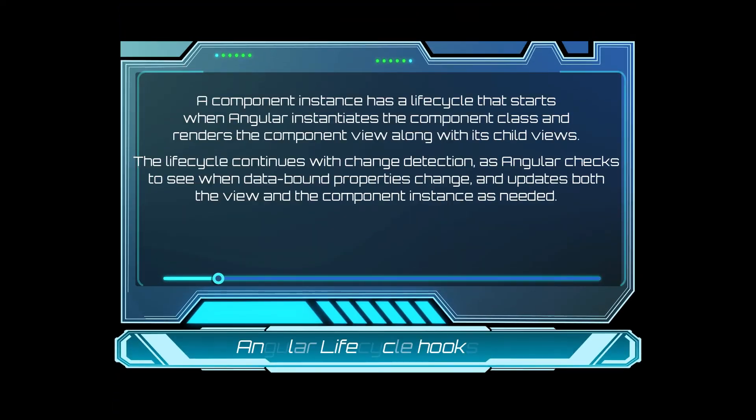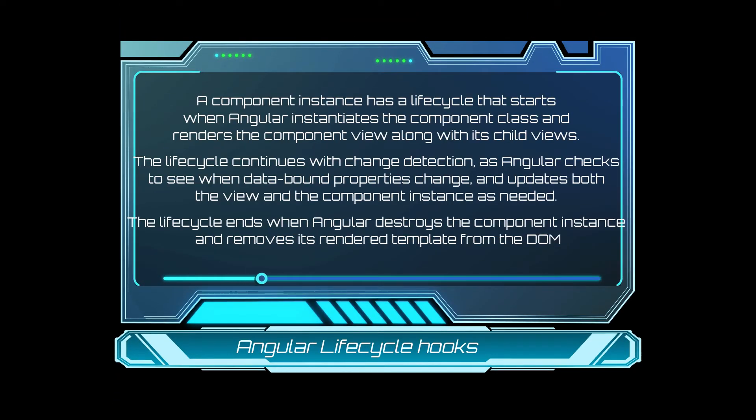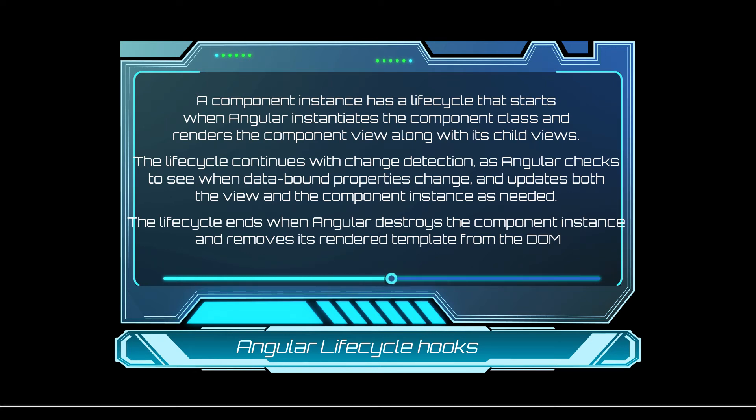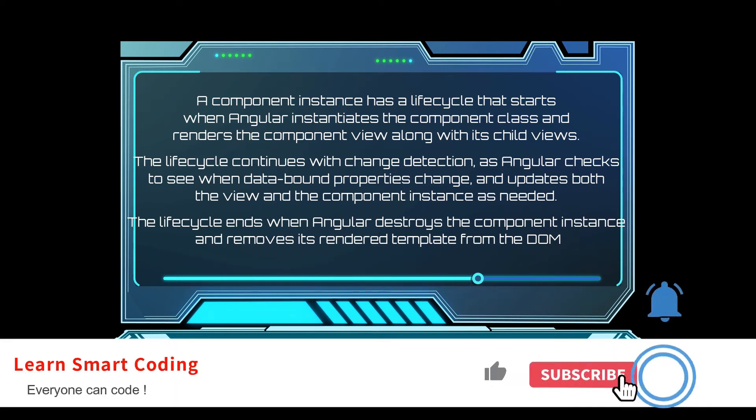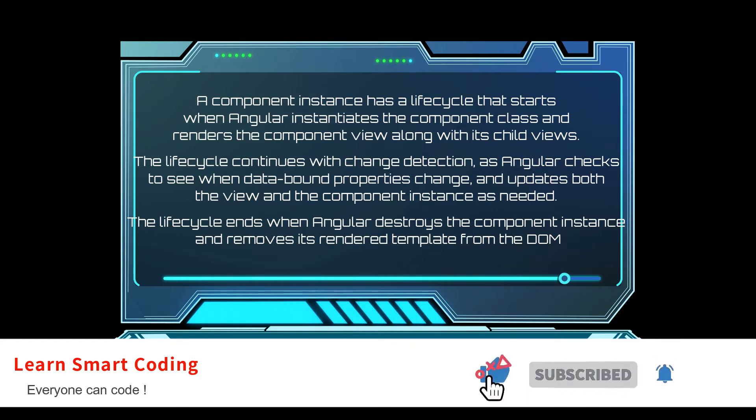So, what are lifecycle hooks? A component instance has a lifecycle that starts when Angular instantiates the component class and renders the component view along with its child views.